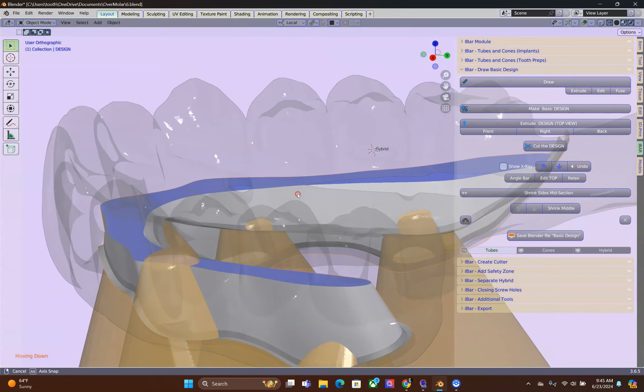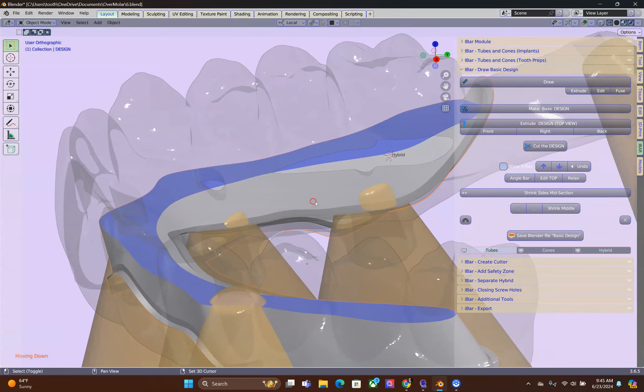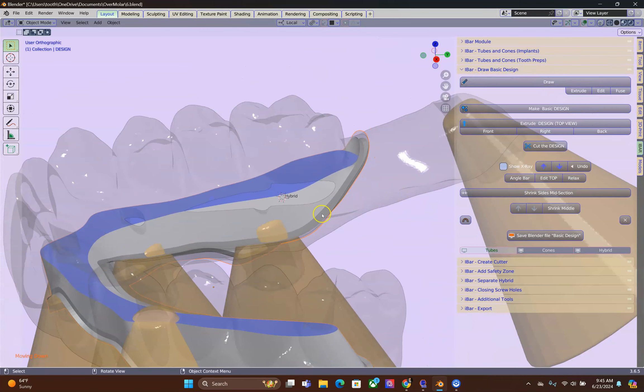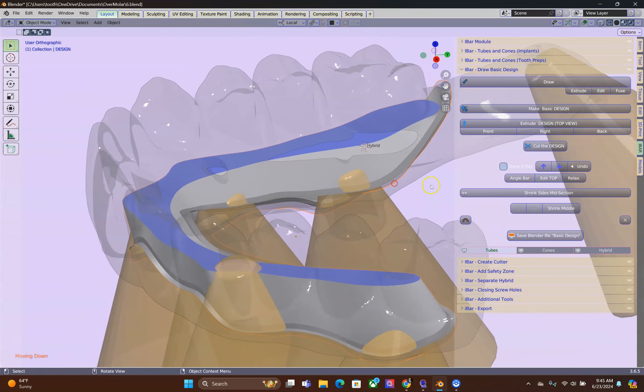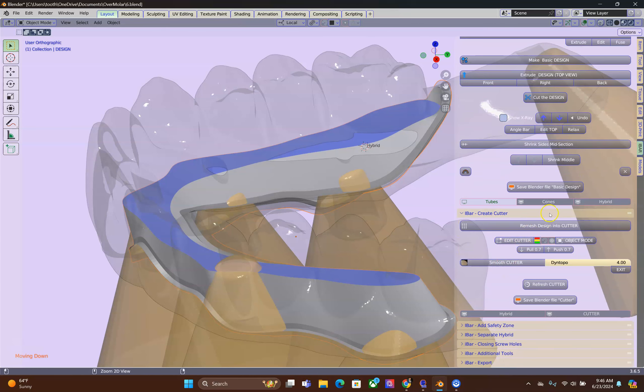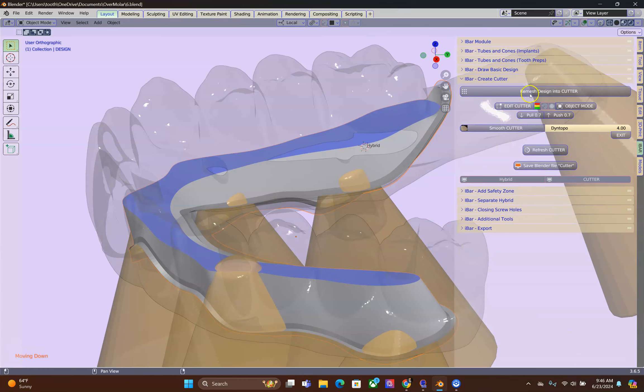Following that, we're going to convert this into a cutter. Open the next menu. And then remesh design into your cutter.